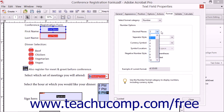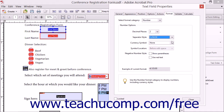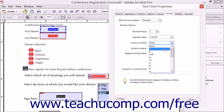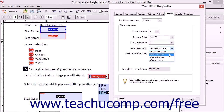Use the Decimal Places drop-down to select the number of decimal places to display within the field. Use the Separator Style drop-down to select the desired comma and period separator style to apply to values within the field. To apply a currency symbol to the field, choose one from the Currency Symbol drop-down. To set the position of a selected currency symbol, use the Symbol Location drop-down to choose the currency symbol's location within the field.